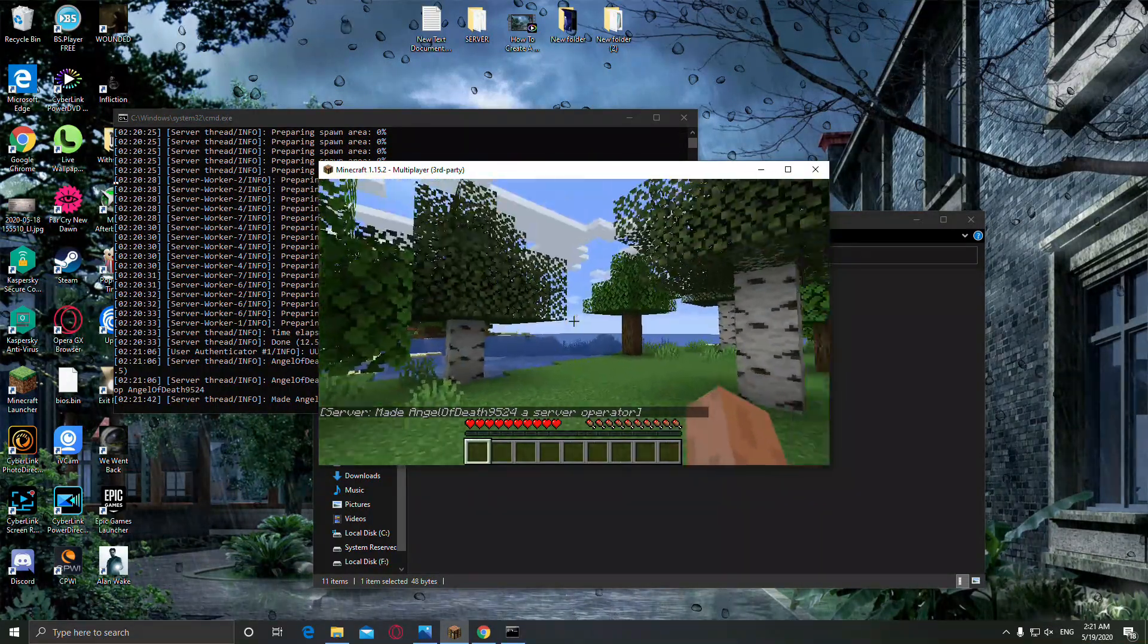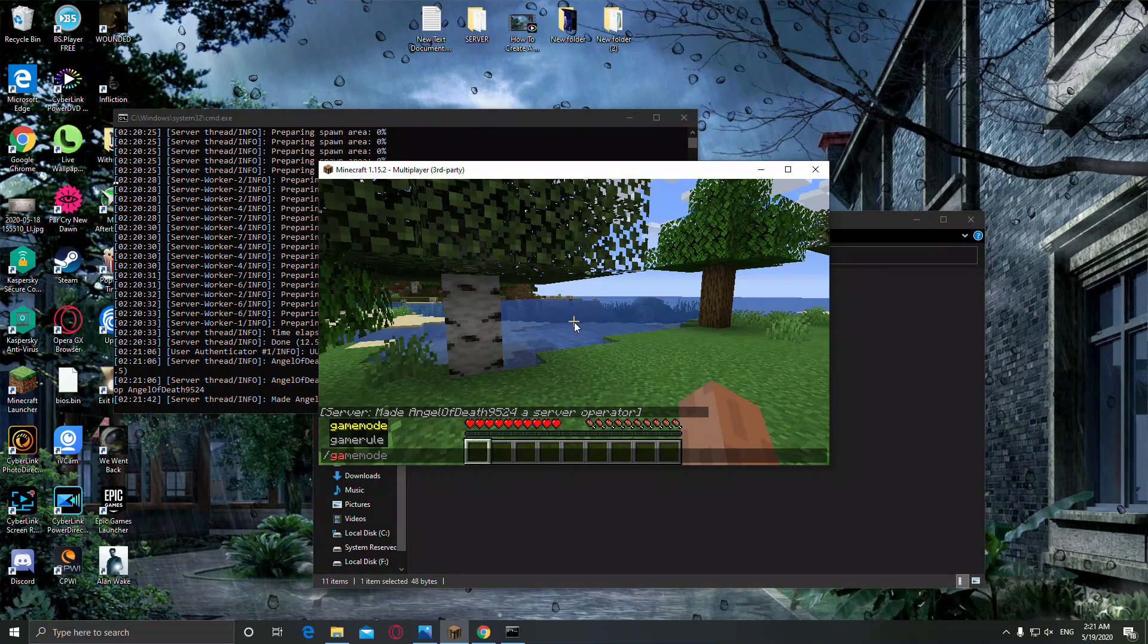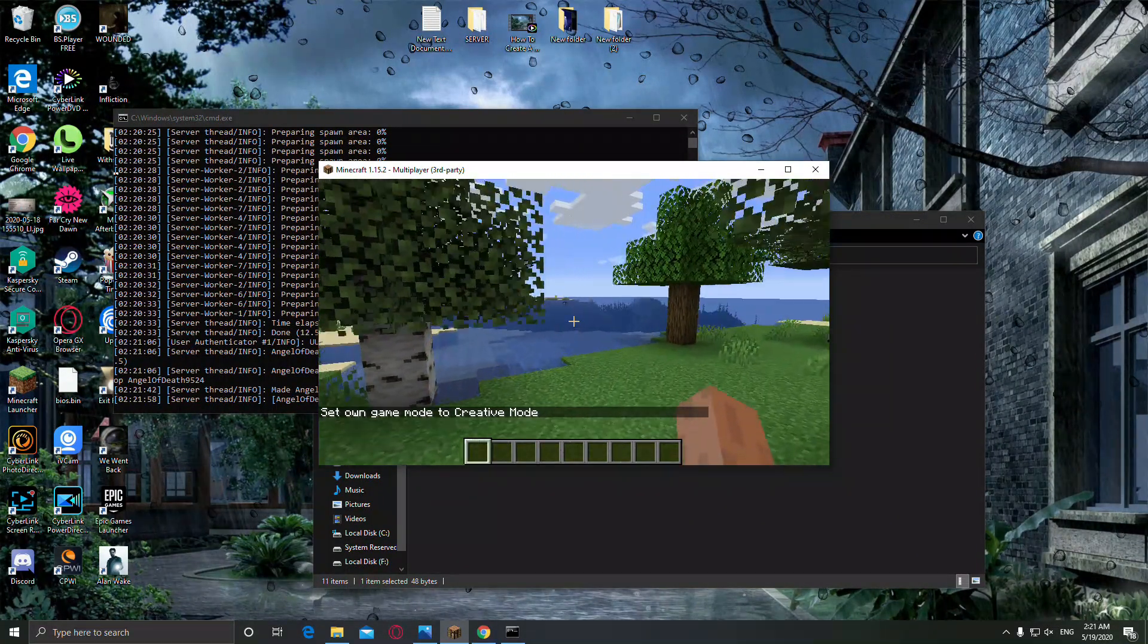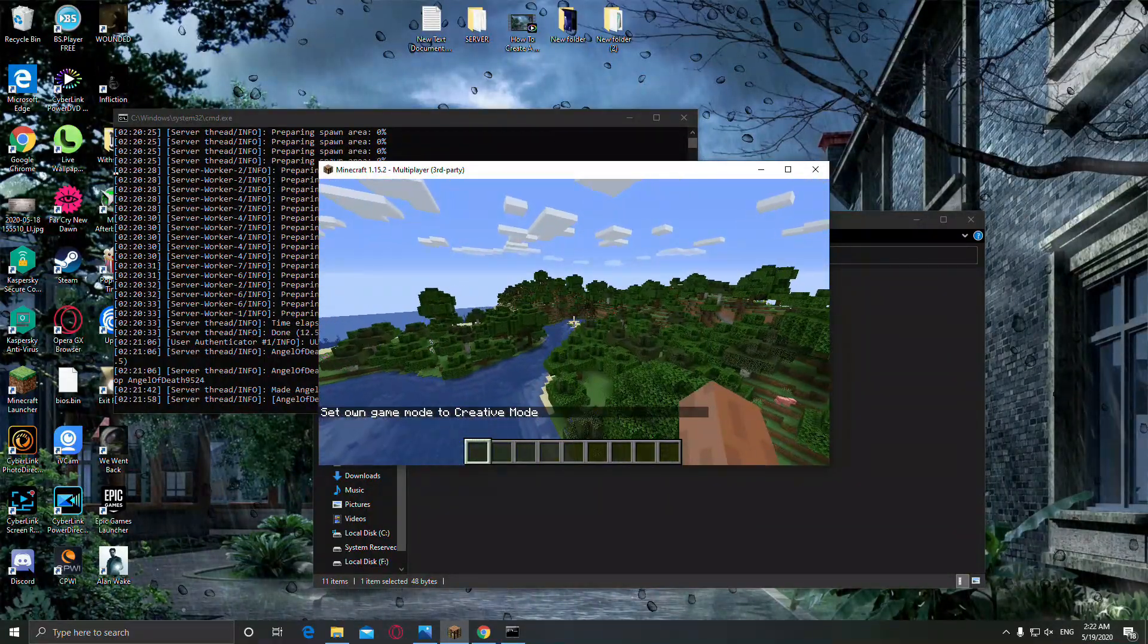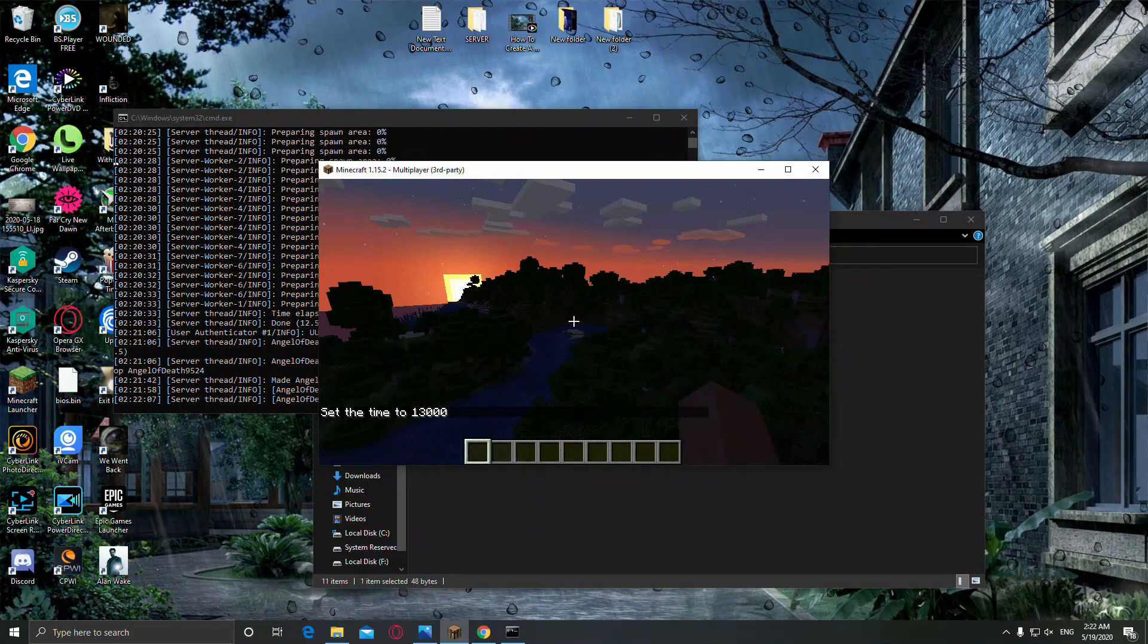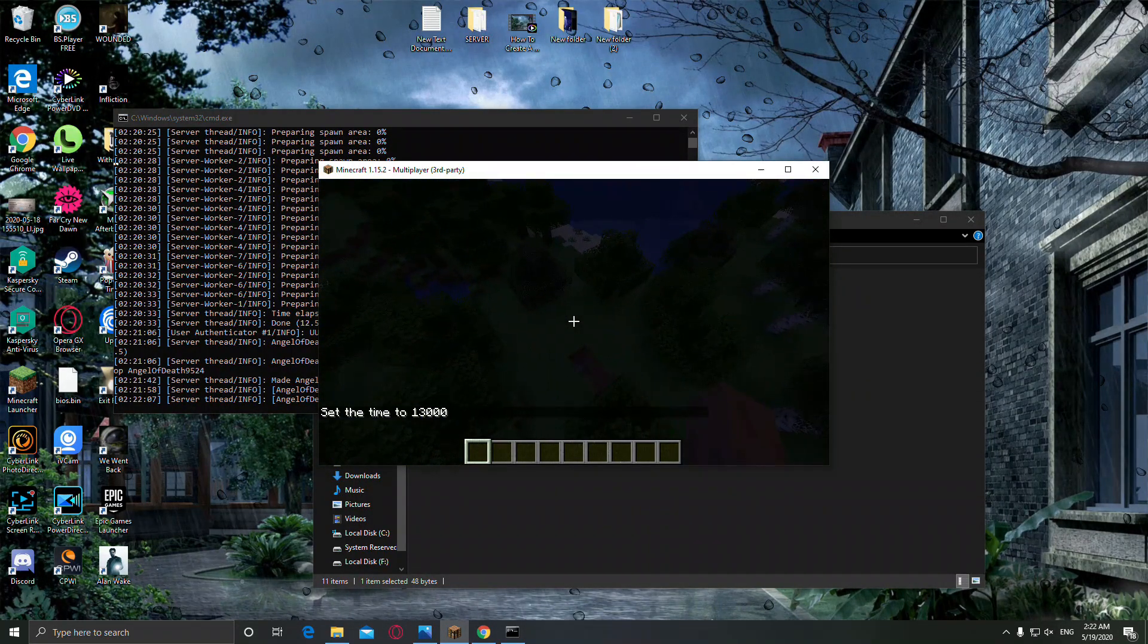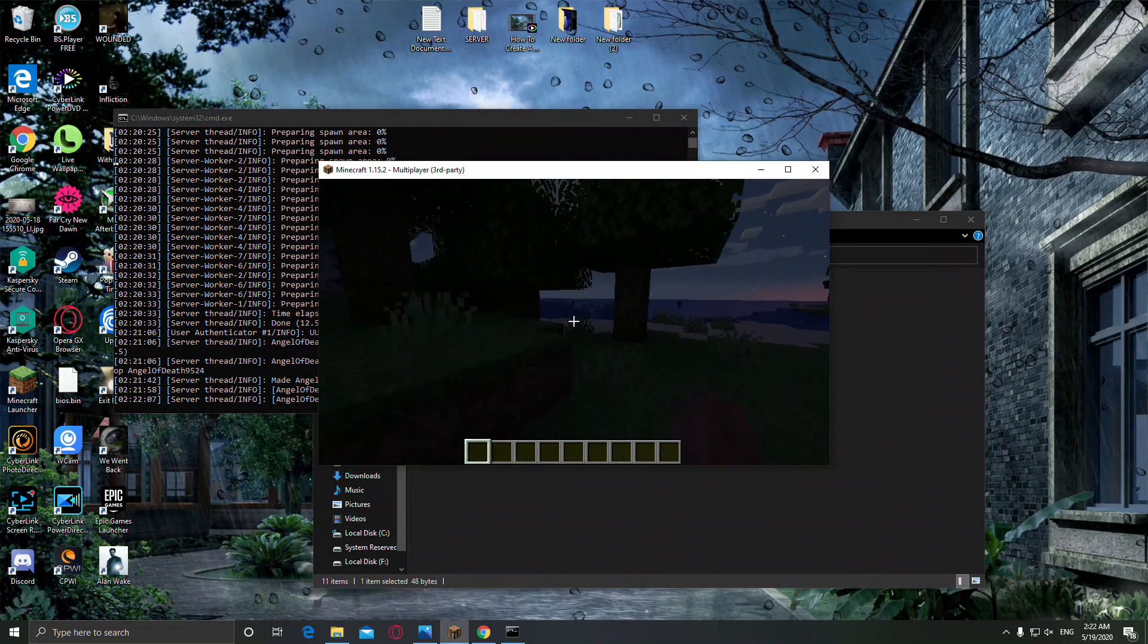So now you can do a lot of things. You can type commands here. For example, I'm gonna change my game mode to creative. Now it's much more better. You can change the time. Now for example, yes, you can do everything right now, everything.